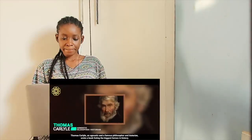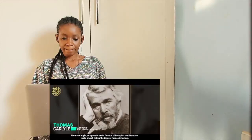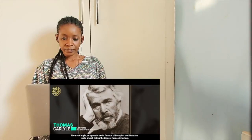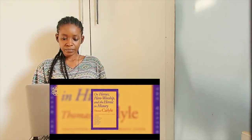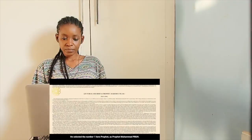Thomas Carlyle, an agnostic and a famous philosopher and historian, wrote a book listing the biggest heroes in history. He selected them.